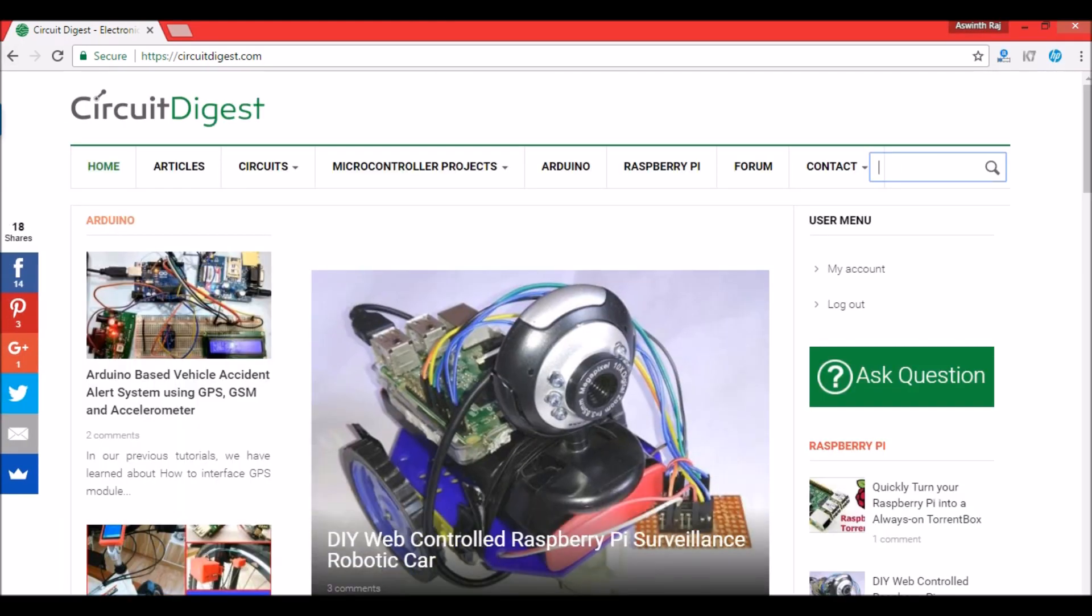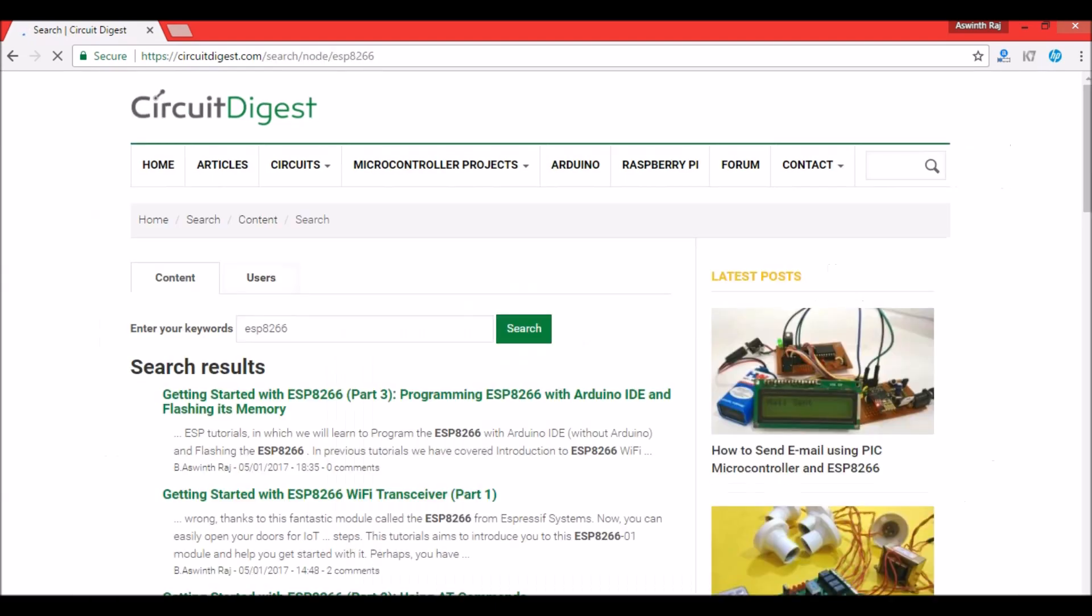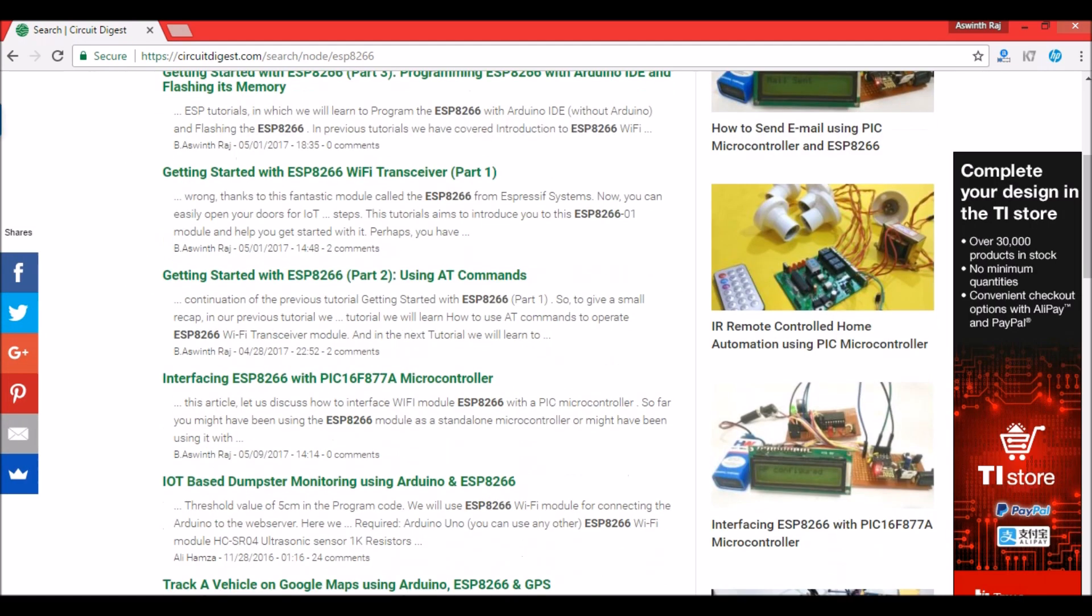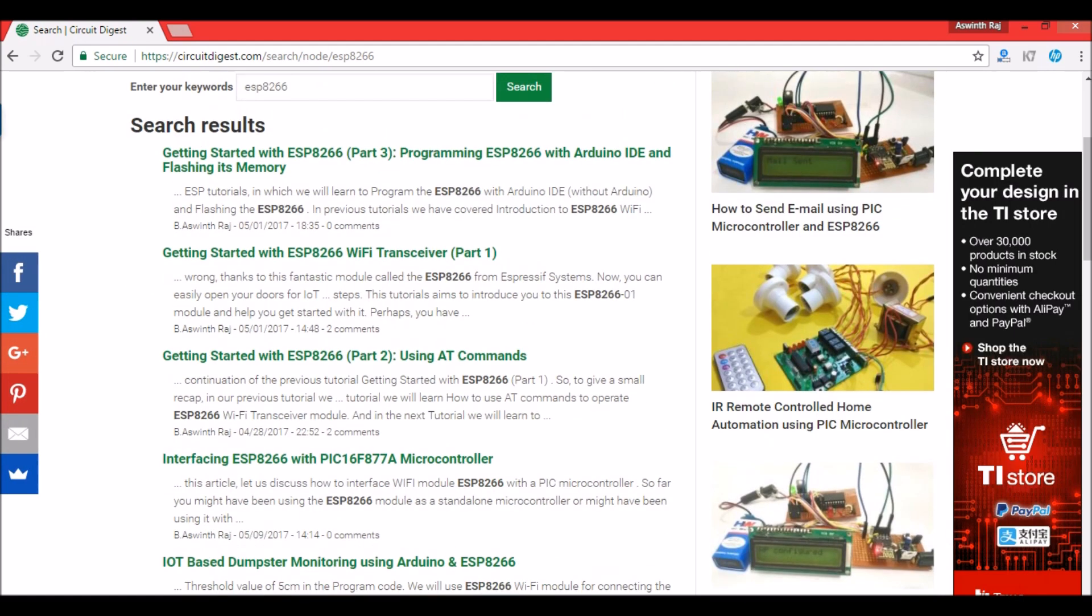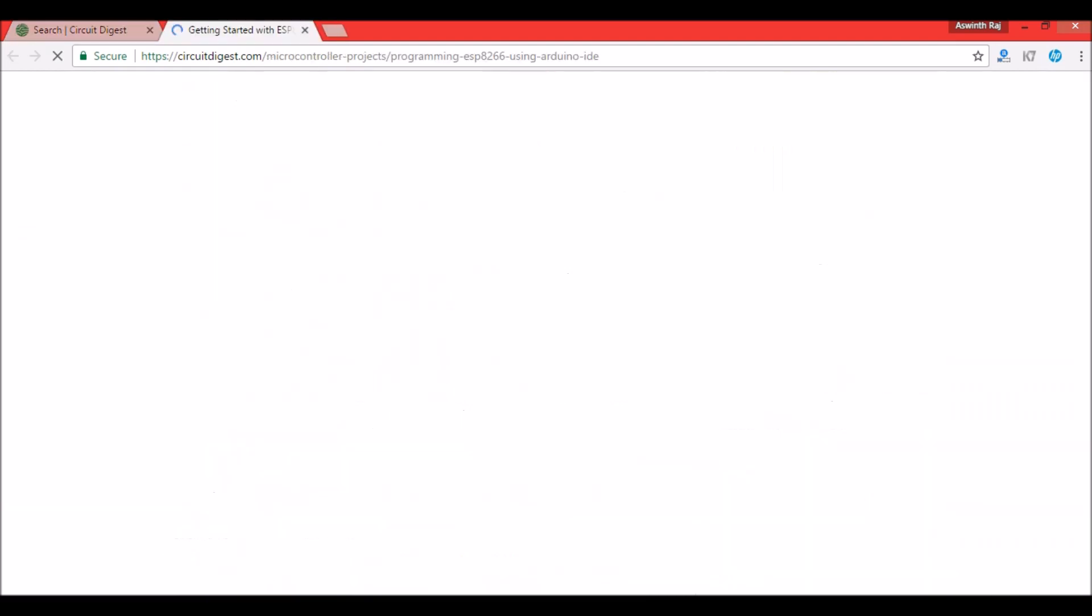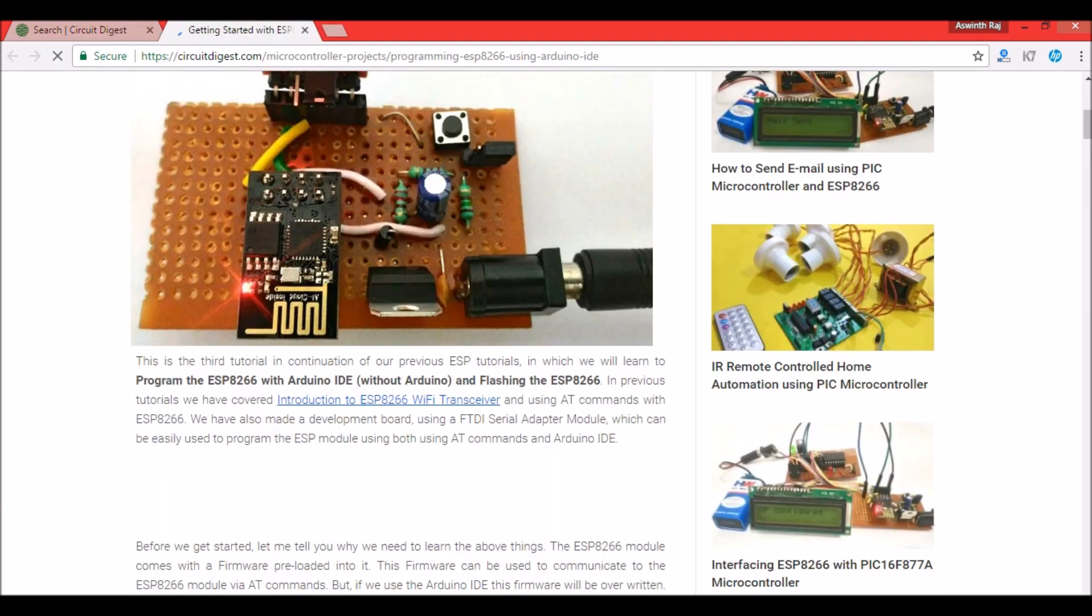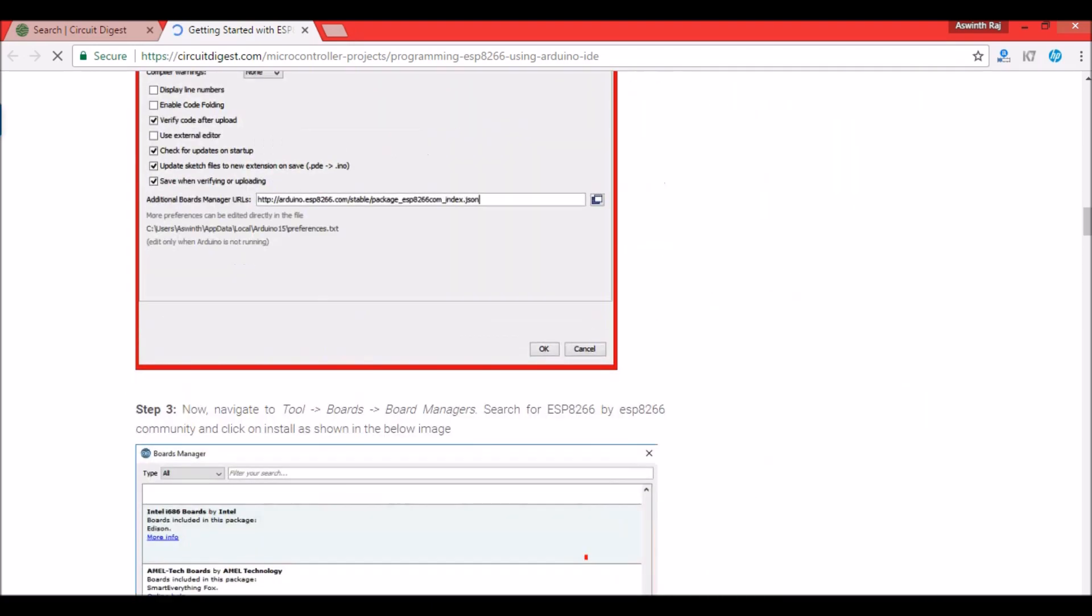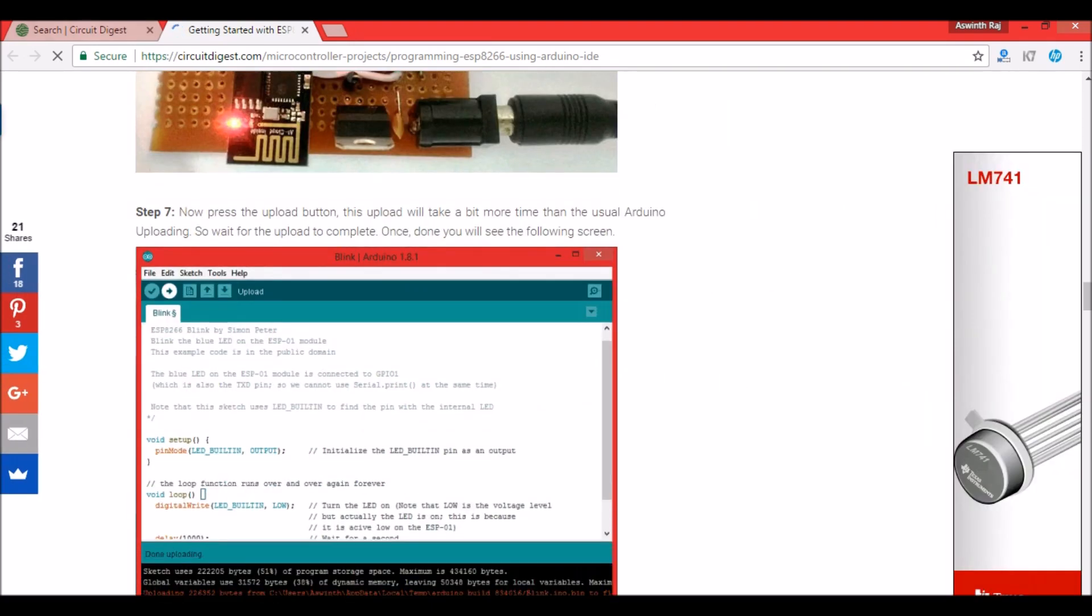Please visit circuitdigest.com and in the search box type ESP8266 and click enter. There you can find all the tutorials related to ESP8266 modules. One particular tutorial which will be very useful for you is Programming ESP8266 with Arduino IDE. Click on this and you can learn how to make this development board and how you can program this ESP8266 module using your Arduino IDE.